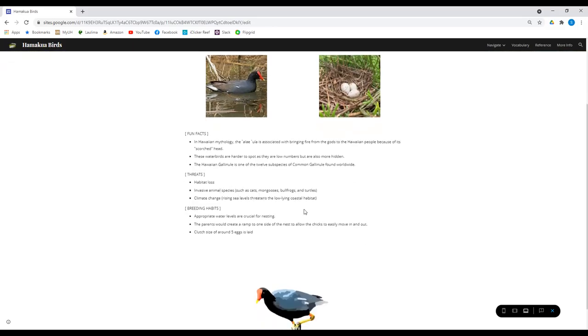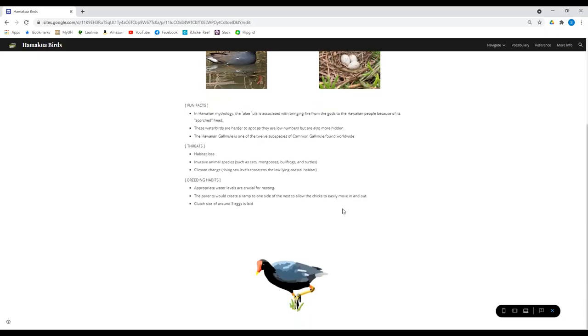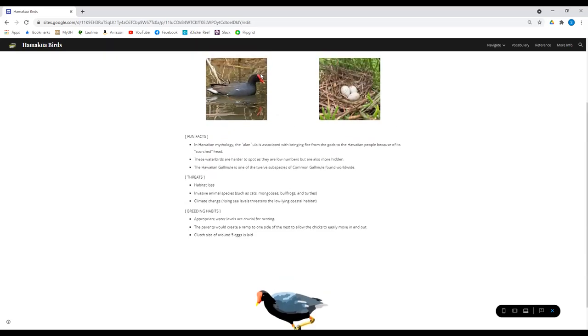Again, threats, habitat loss, invasive species. Just like the Hawaiian coot, the water levels are crucial for them for nesting as well. And something fun is that they'll make a ramp on the side of the nest so the chicks can move in and out. Yeah, we see a picture here.